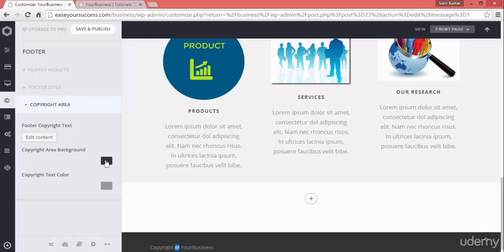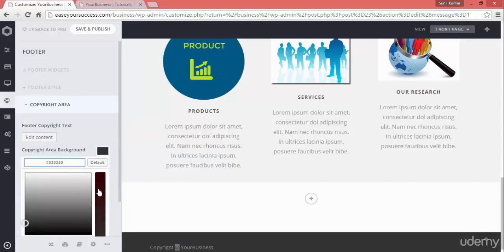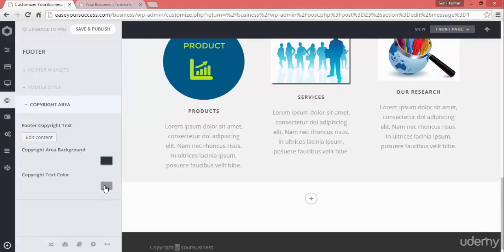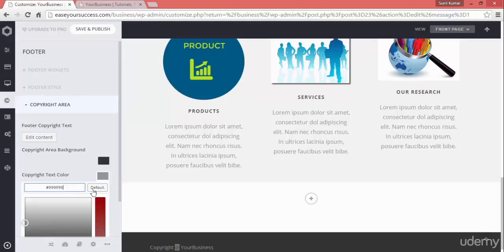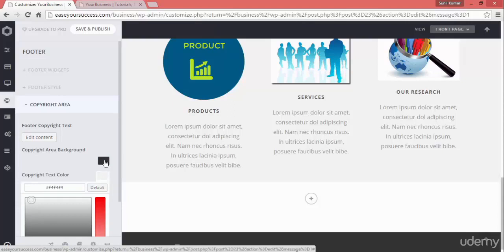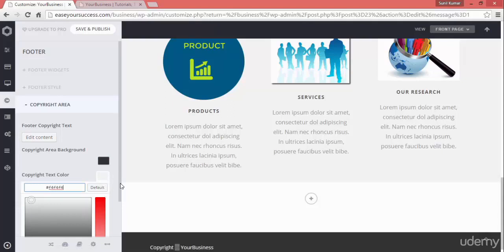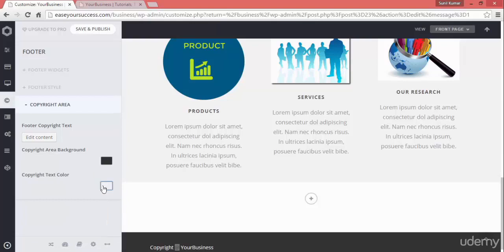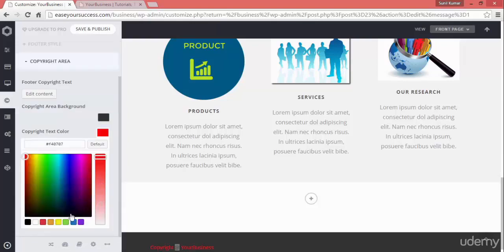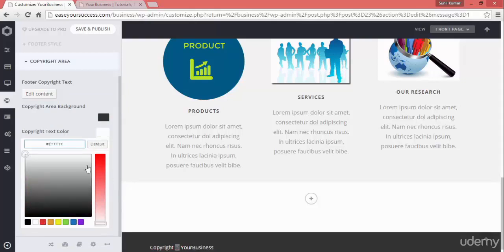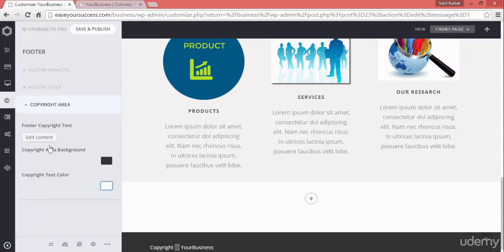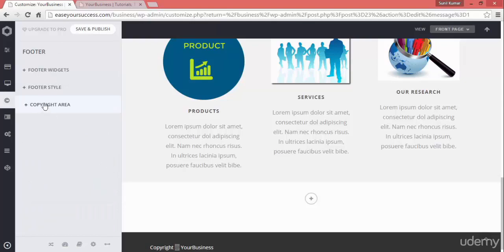You can also change the color of the background area. You can select a color from here — for example, if you put red it will come up like that. You can choose this color, or that color, or white. This is how you can modify the copyright information.